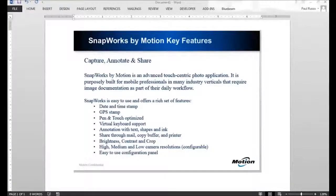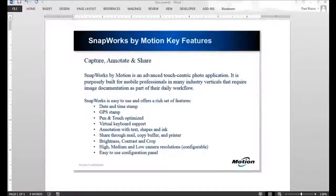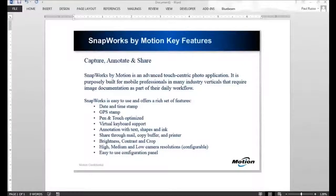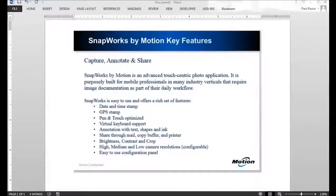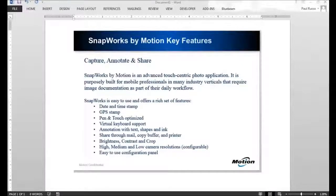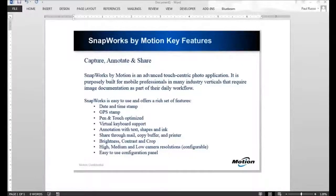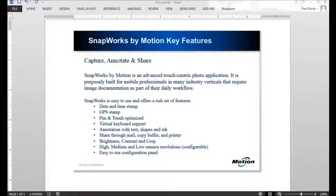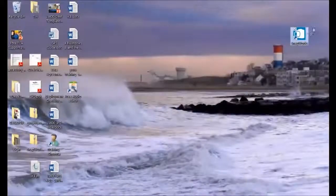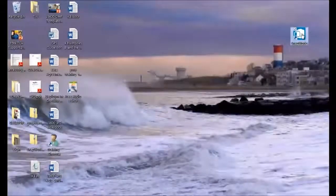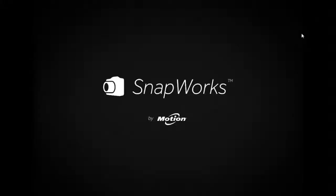There's an easy-to-use configuration setting that we'll go through. You can change things like the resolution of the photos, where you want the photos stored, enabling the timestamp and geotagging, and so forth. All right, so let's get right into the actual application. I'm going to close this. I'm just going to tap here and SnapWorks will appear.